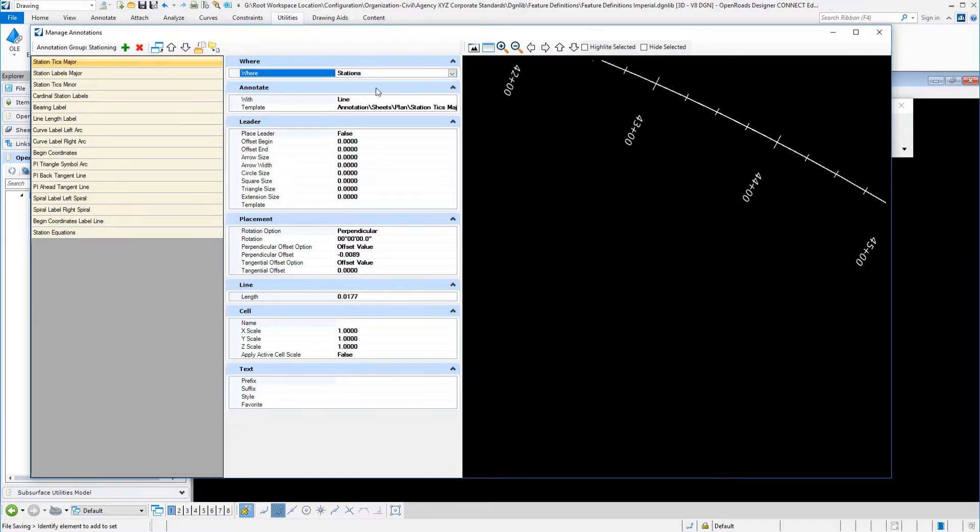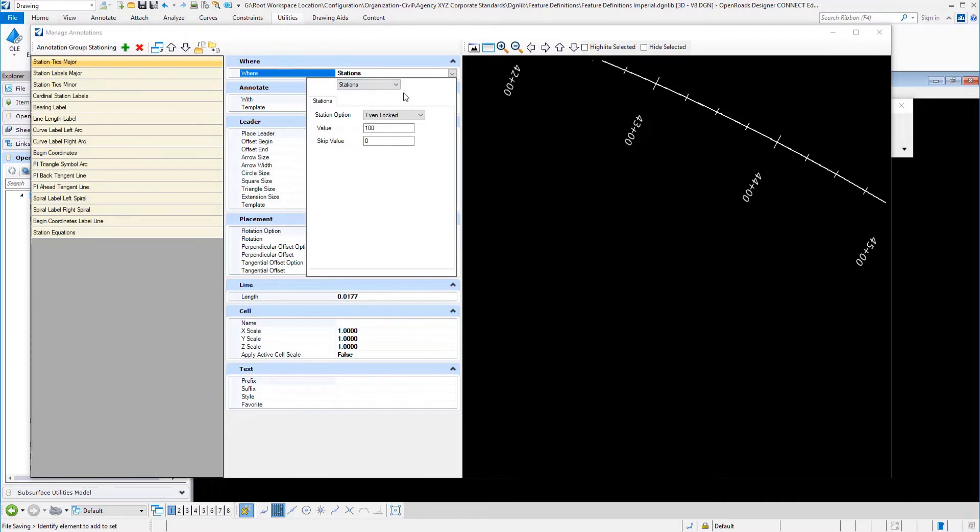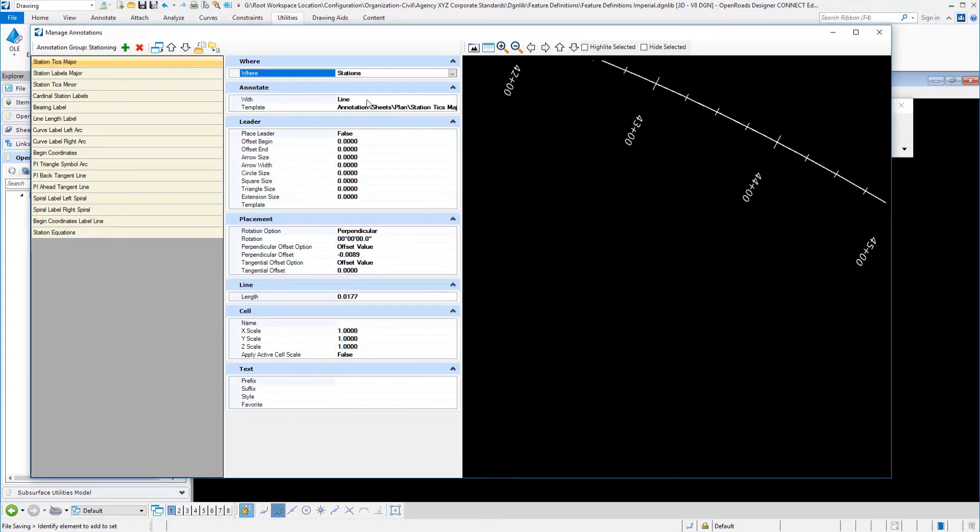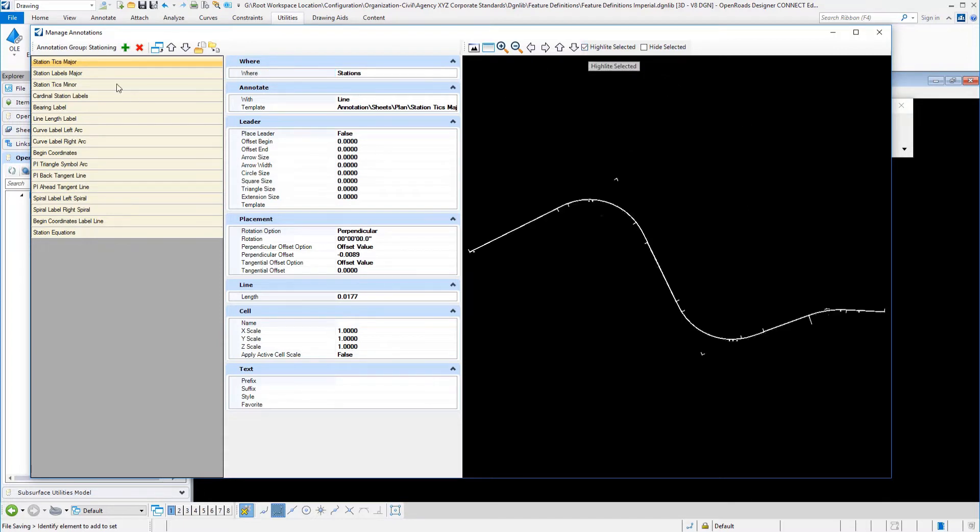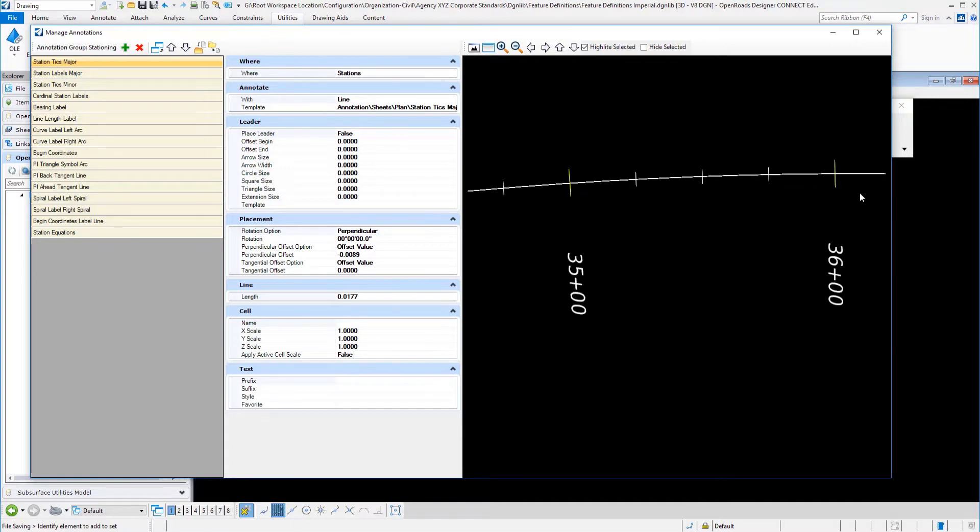Under the where, you tell it what it is you want. We're going to label in that particular example stations. Those would be even, and we would have a value every hundred. You'll see what those look like there. You also have the option to highlight what particular entry you have. So you'll see that I'm highlighting the major station tick marks.